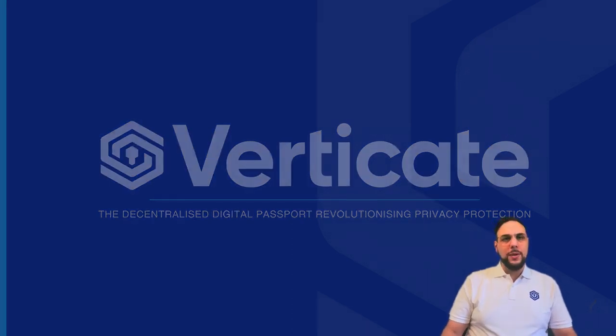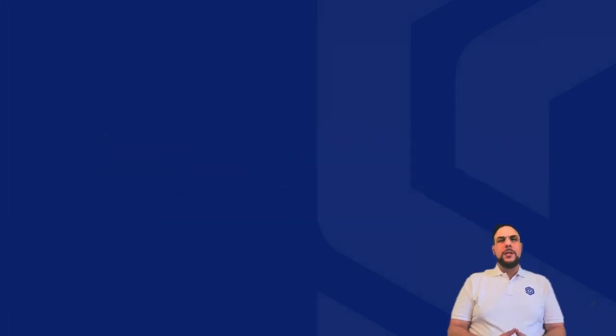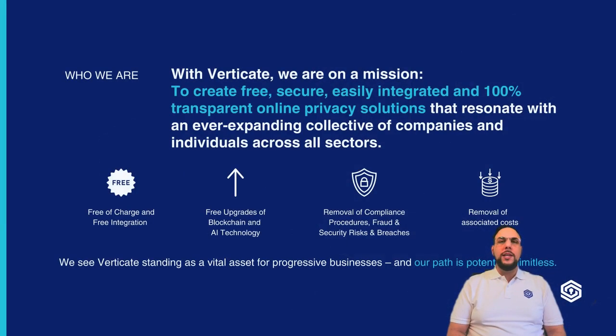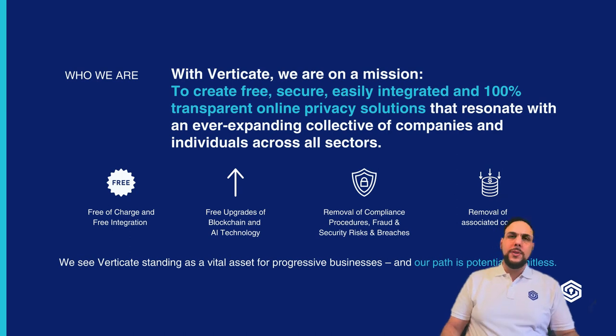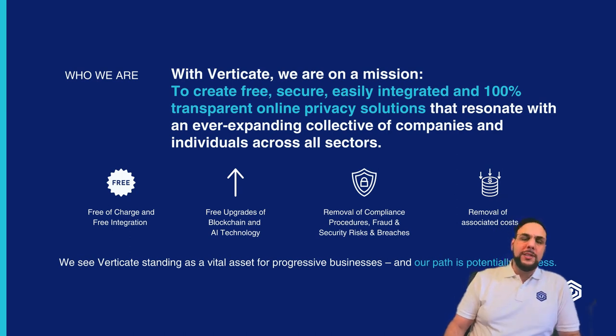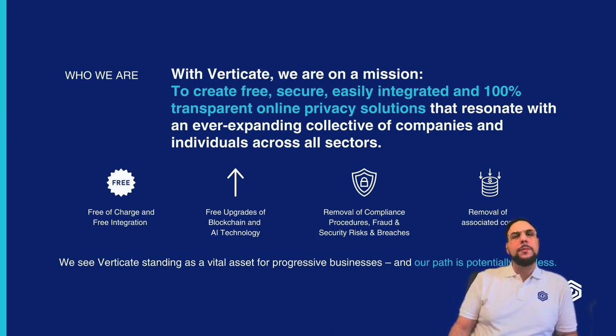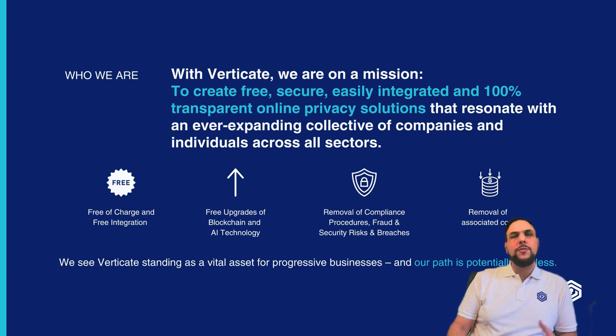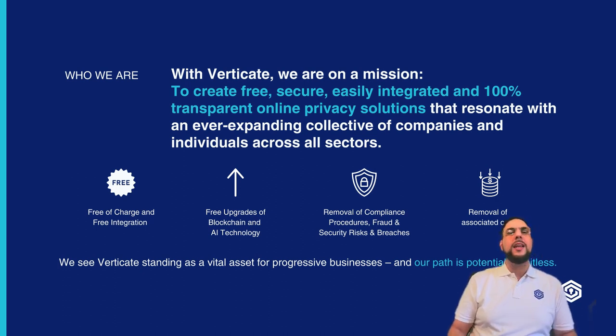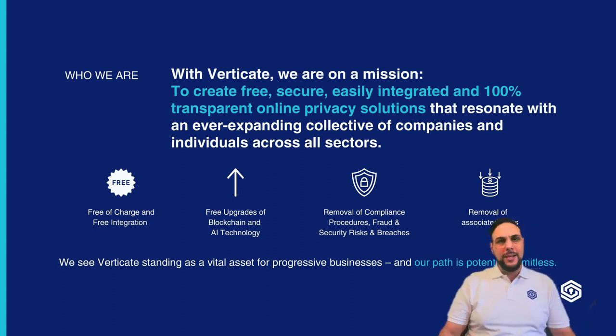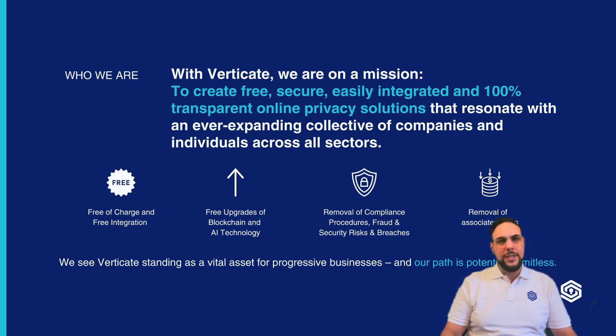With Verticate, we are on a mission to create free, secure, easily integrated and 100% transparent online compliance and privacy solutions that resonate with an ever-expanding collective of companies and individuals across all sectors.